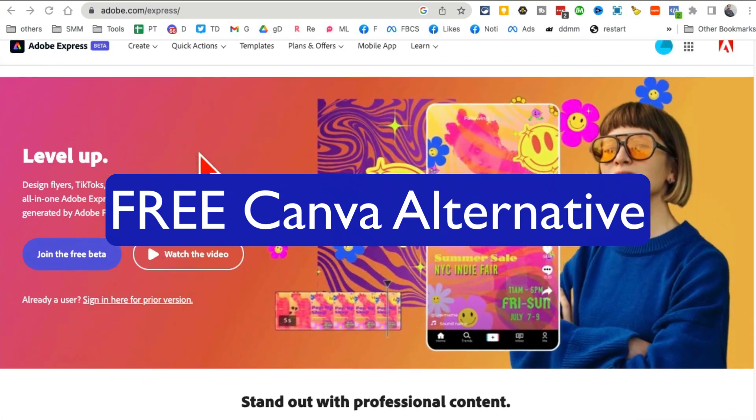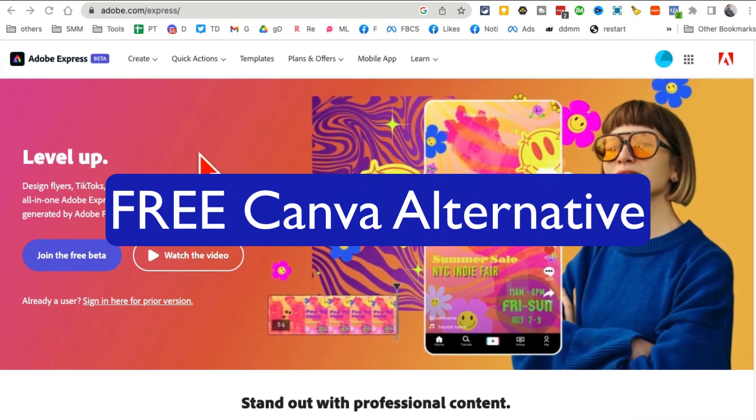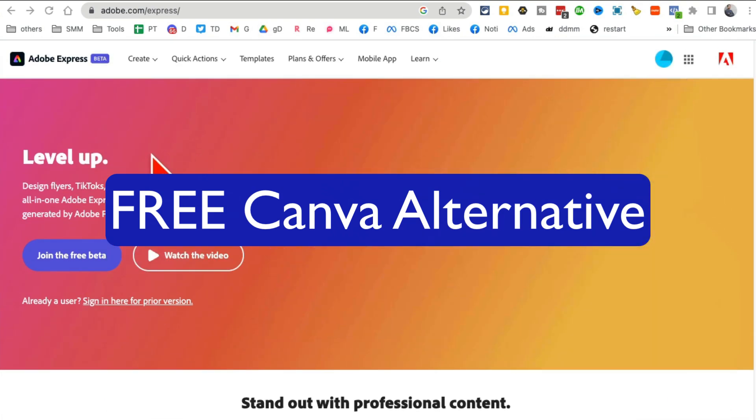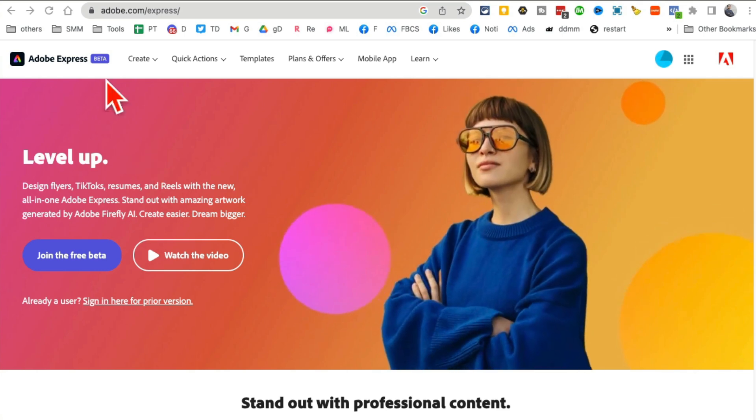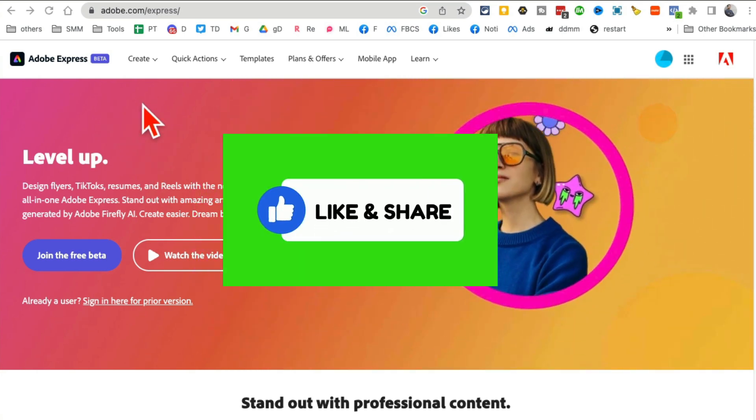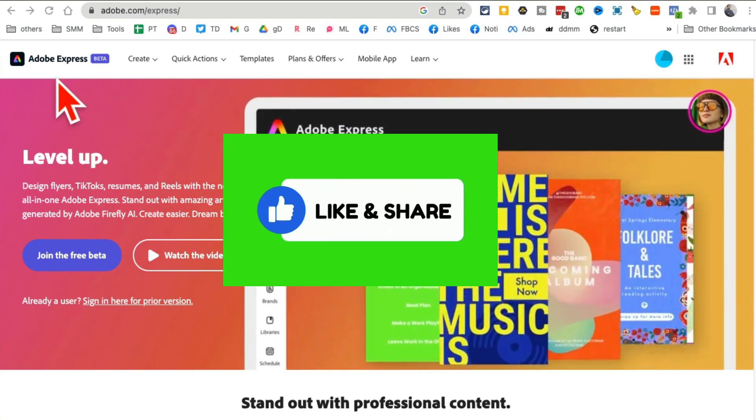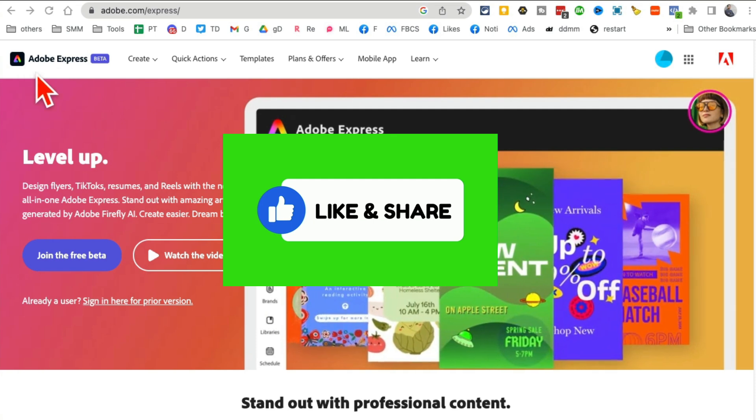This tool from Adobe is the free Canva alternative and I think you're going to love this. Before we jump into the demo, make sure you like and share this video so more people can see this.